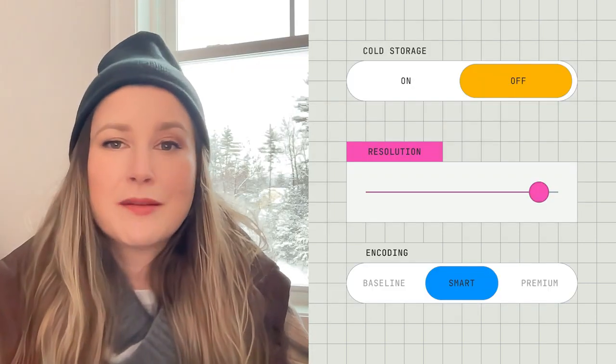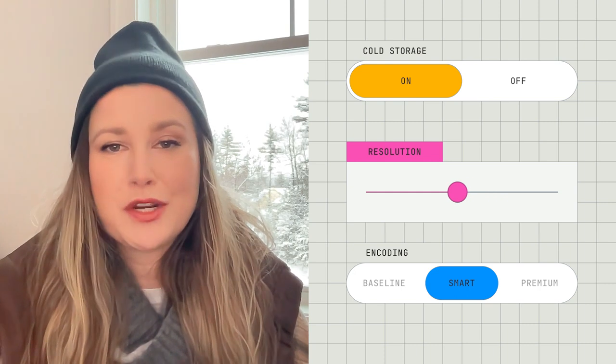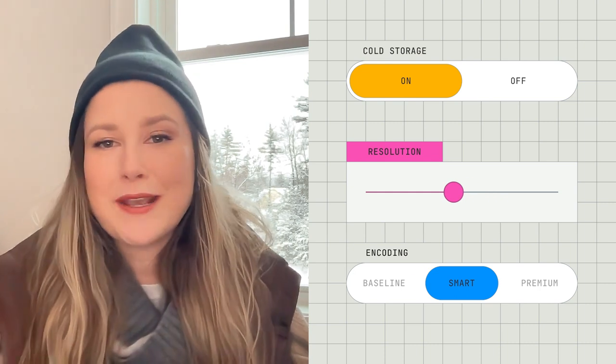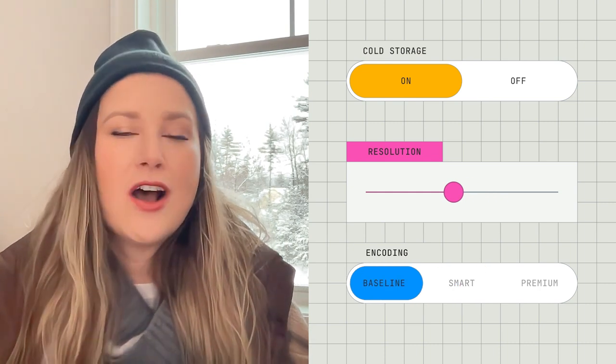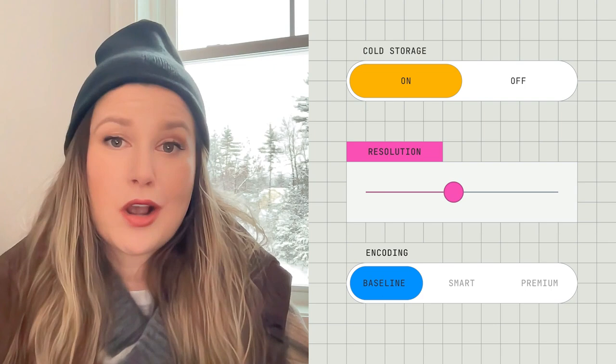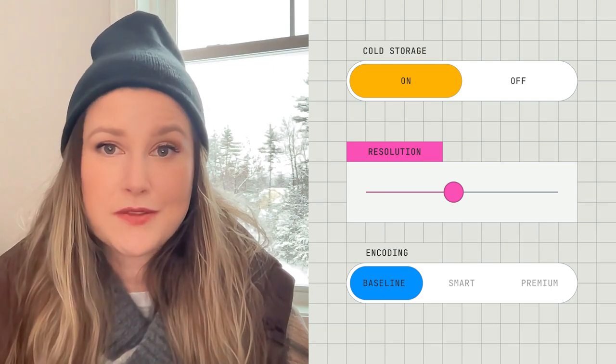Mux's automatic cold storage, in combination with resolution-based pricing and baseline assets, are just some of the levers to give you more cost control with Mux video. So put those videos on ice — just enroll in the dashboard and we'll take care of the rest for you.